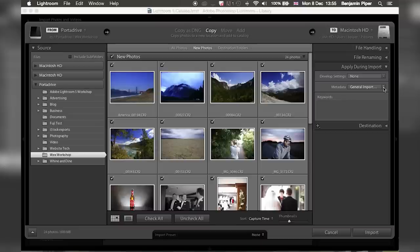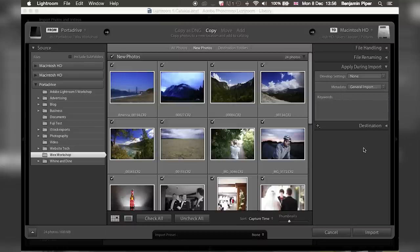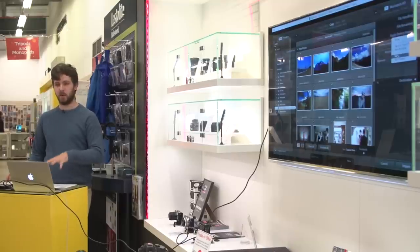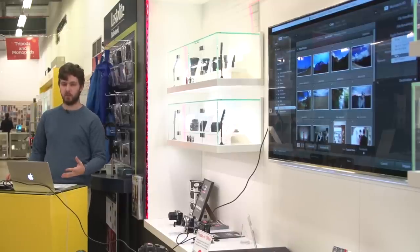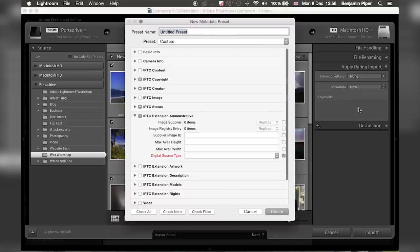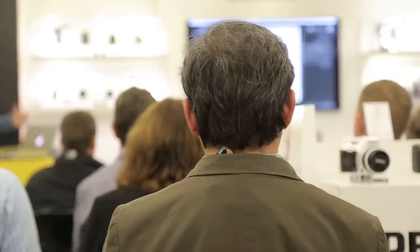The metadata is all the information you can store in the actual file itself — anything from your name and copyright information to your address. It's a good way of protecting your images at a deeper level. A lot of people like to use a watermark over the top of their image, but these can be cropped out. Metadata can be stripped from images, so there's no real 100% safe way of protecting your images if you put them online.